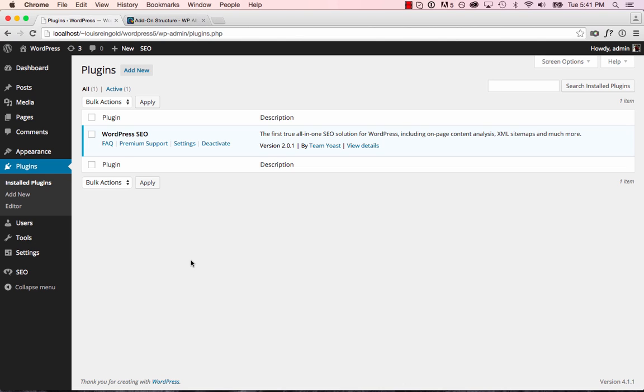Hi, this is Louis from SoFly, and in this video, I'm going to show you how to make your very own add-on for WP All Import.